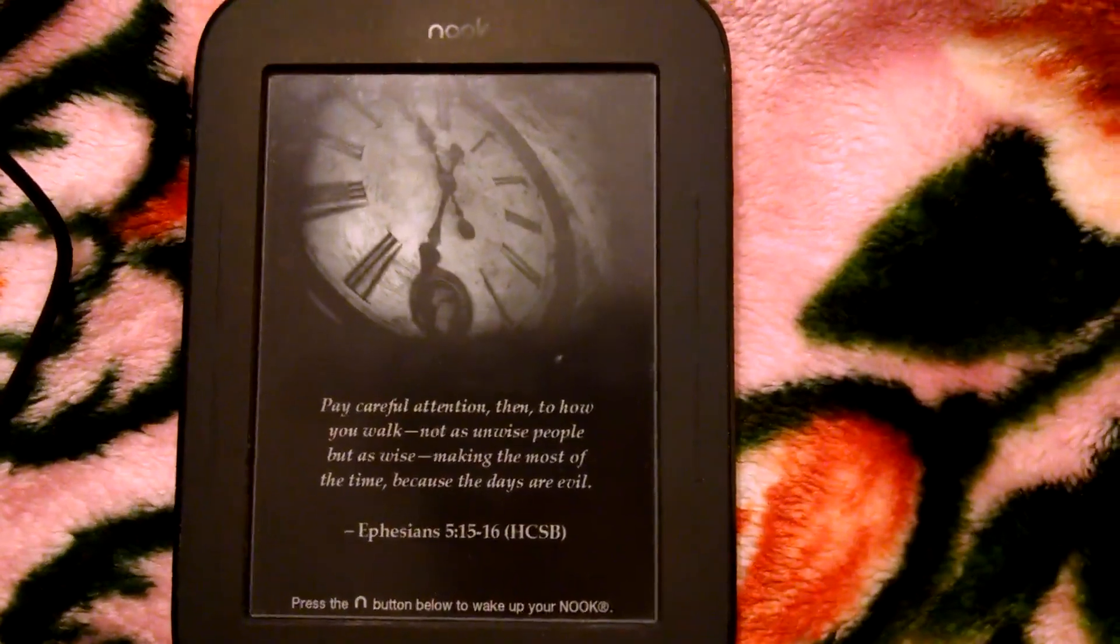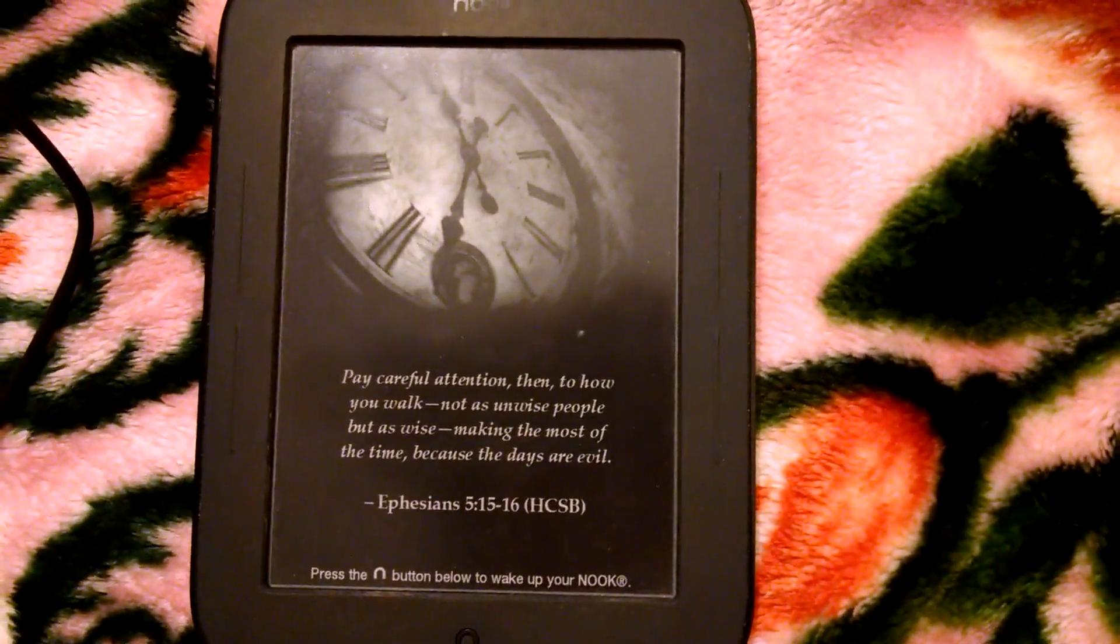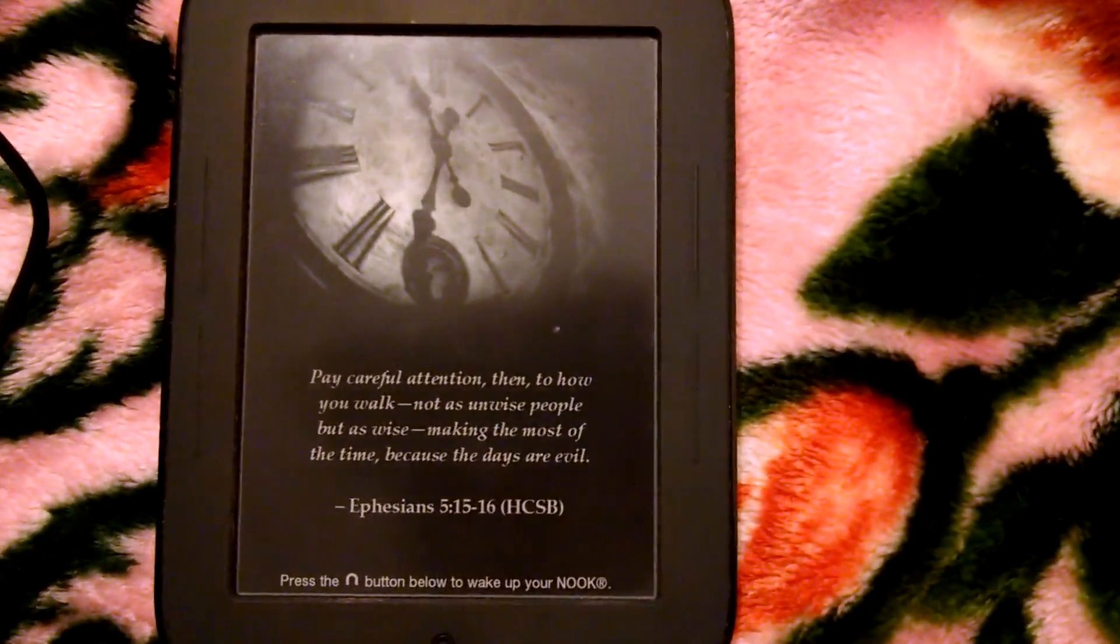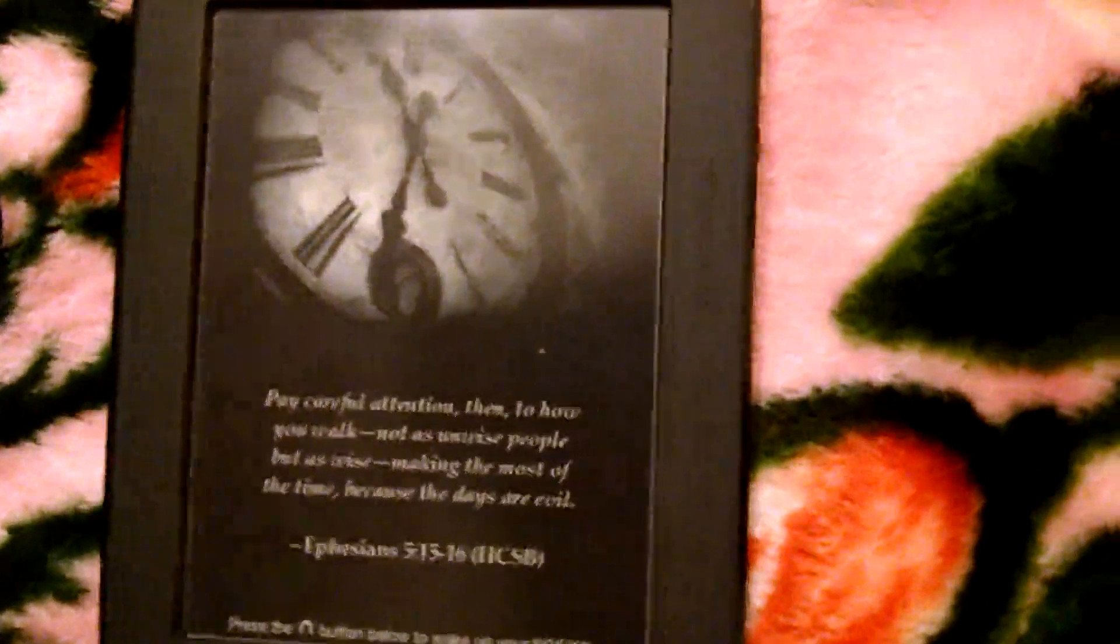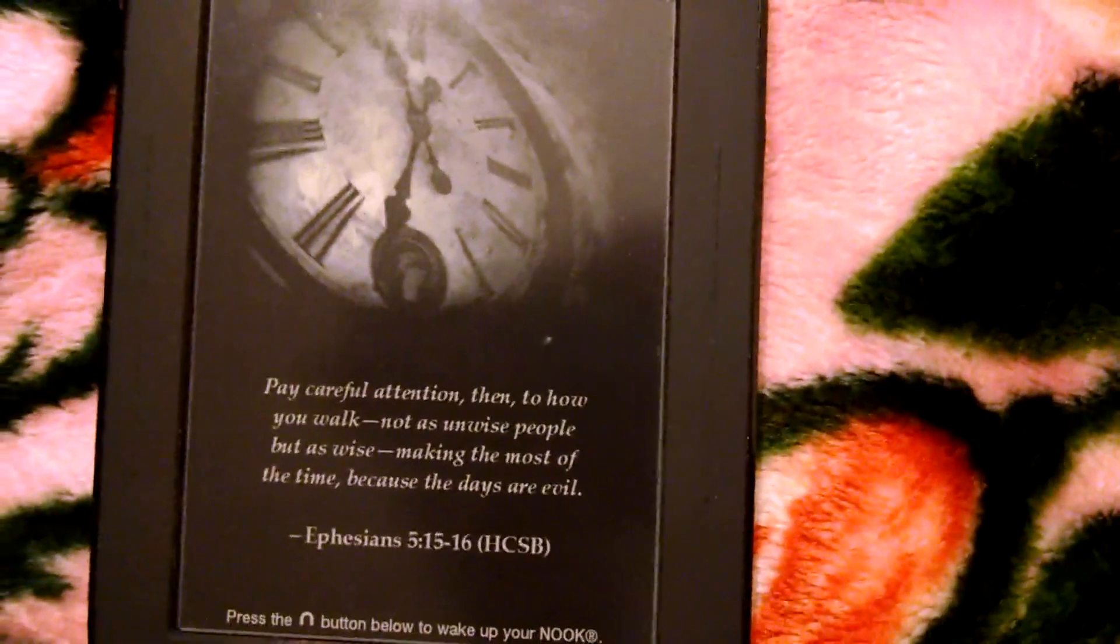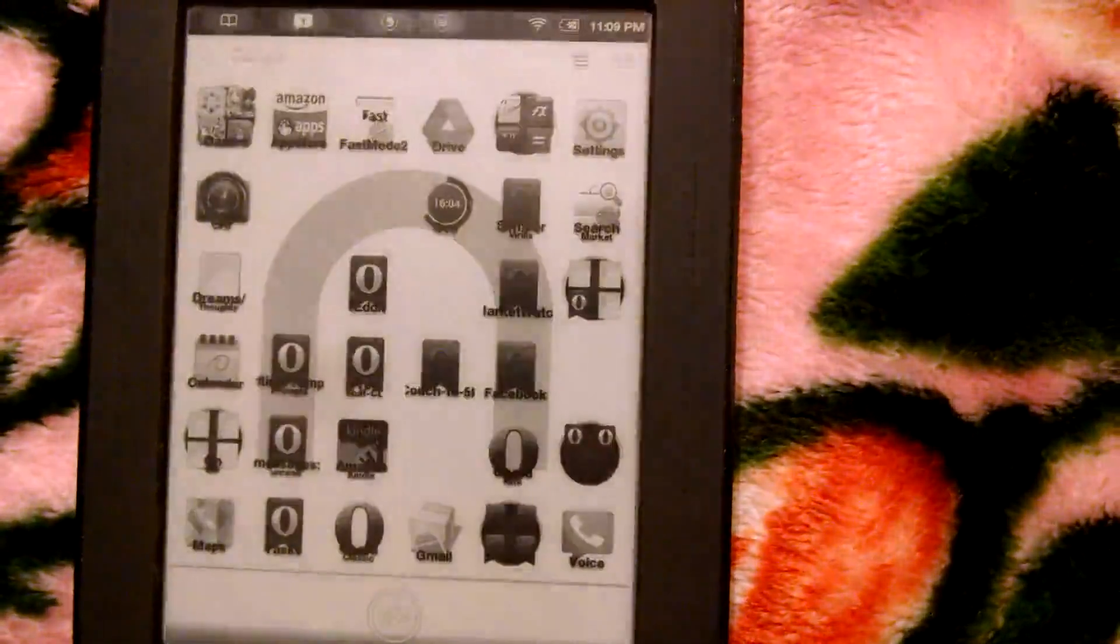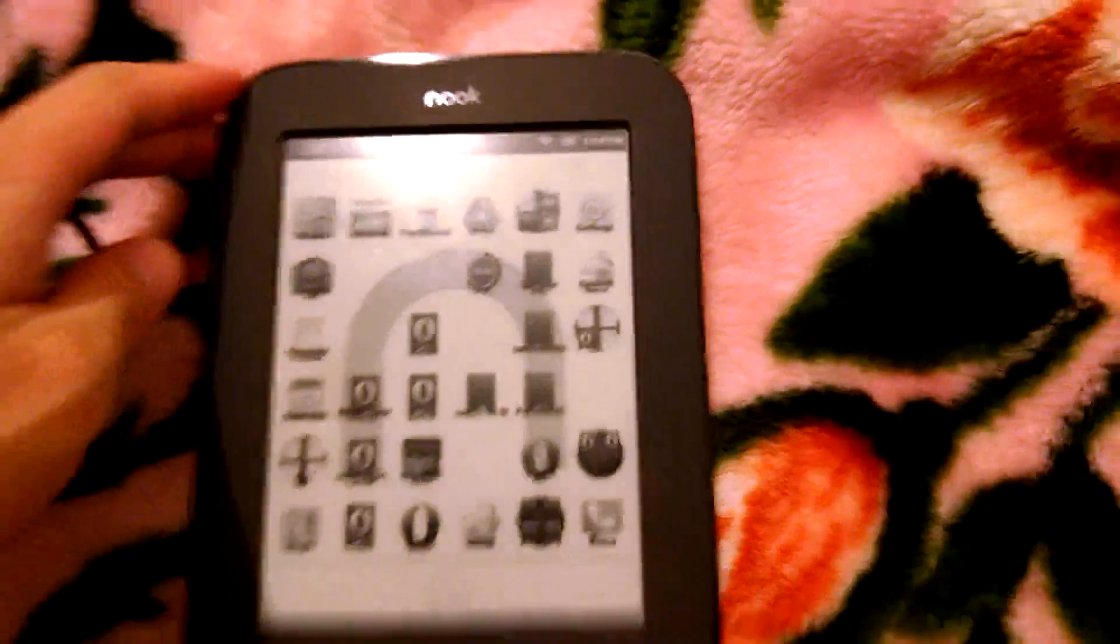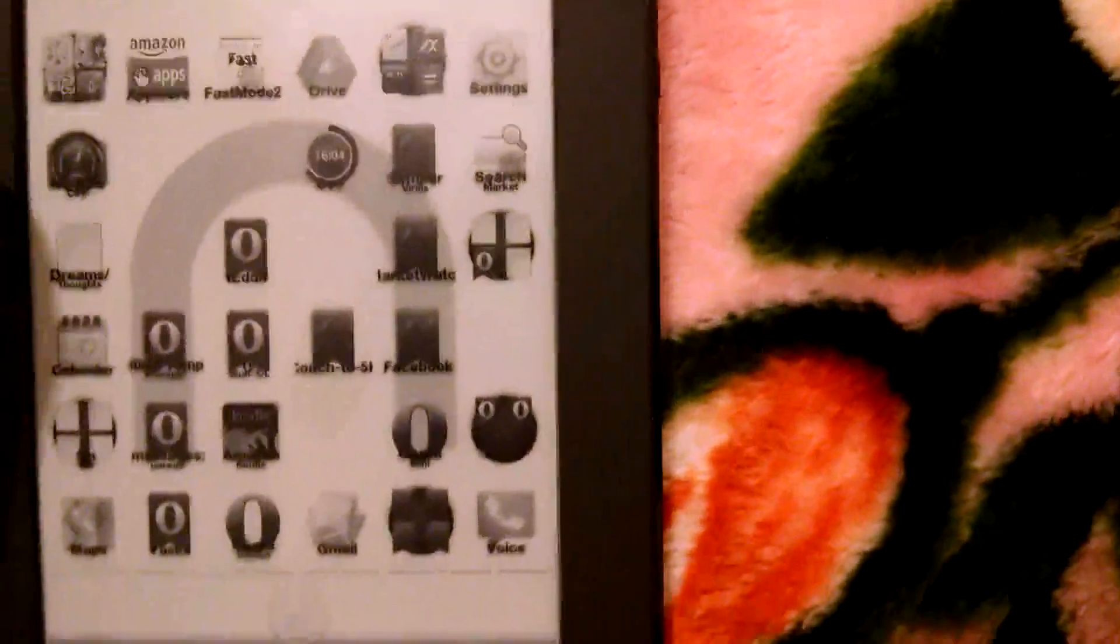All right, so I am recording a video demonstrating the rooted Nook Simple Touch by Barnes & Noble. I said I would do this a long time ago, and I'm finally getting around to it. Okay, so this is a custom screensaver showing a verse from the Bible, the New Testament. You can put on all sorts of custom screensavers. You don't need a rooted Nook for that. Any Nook will do.